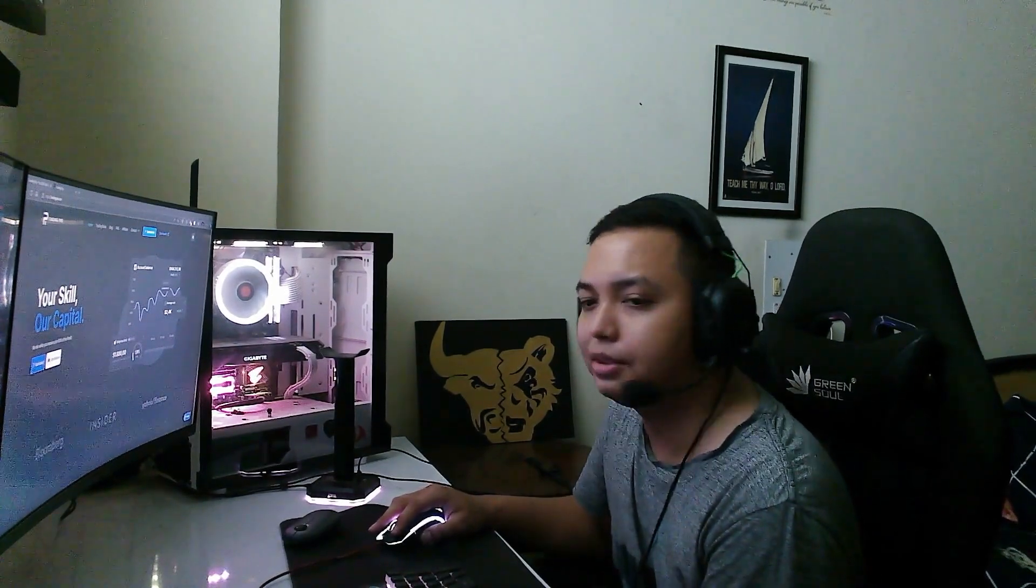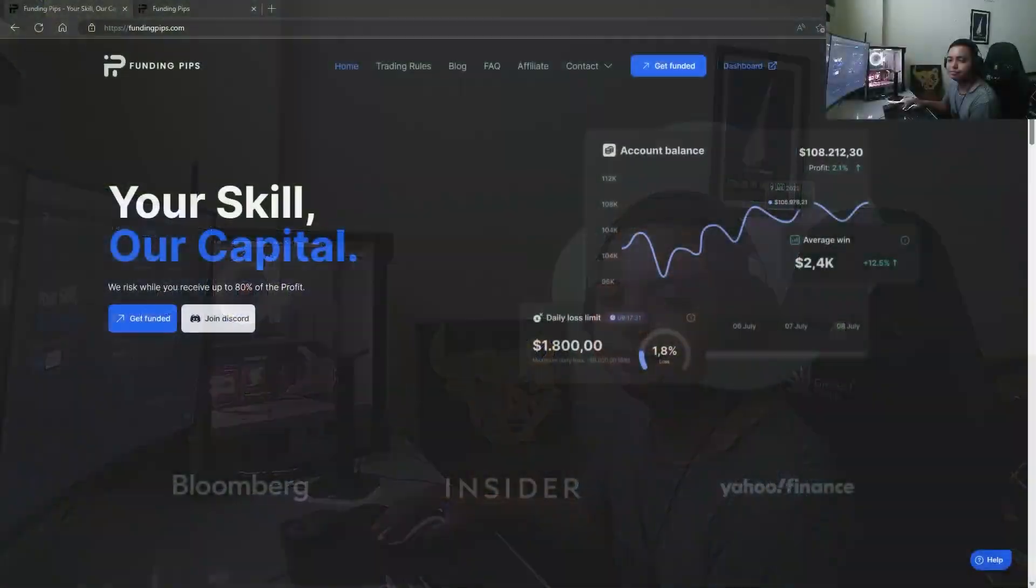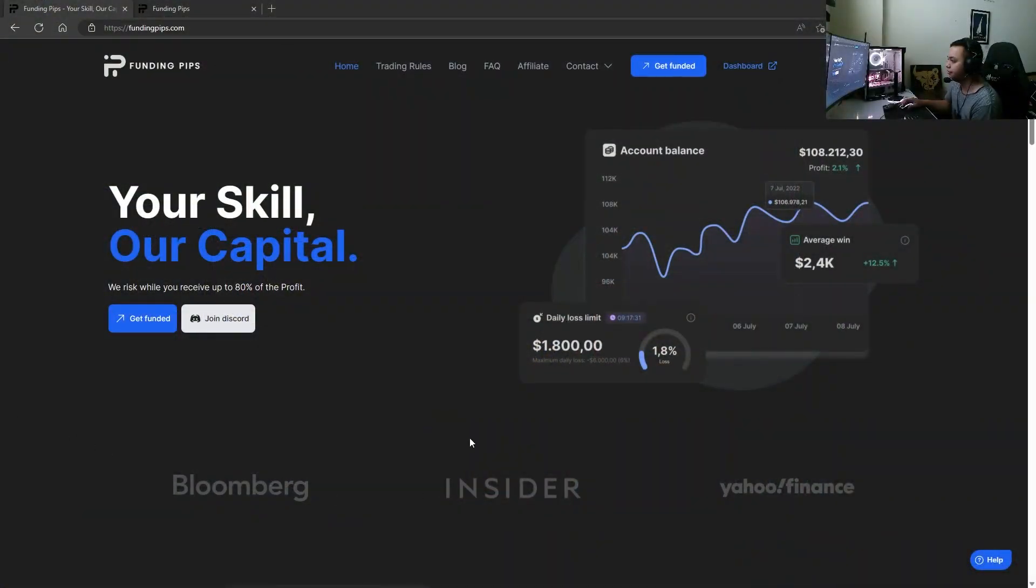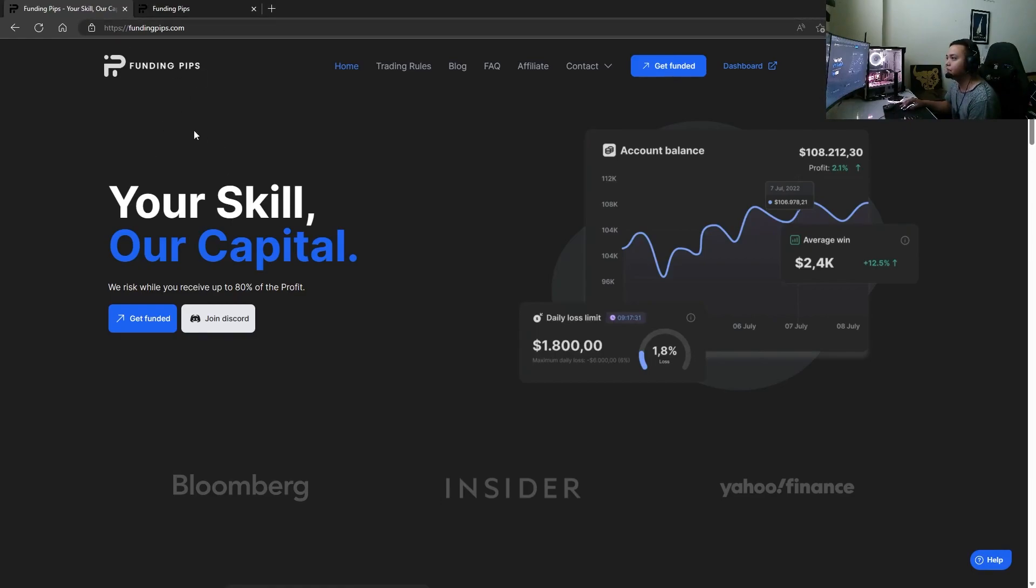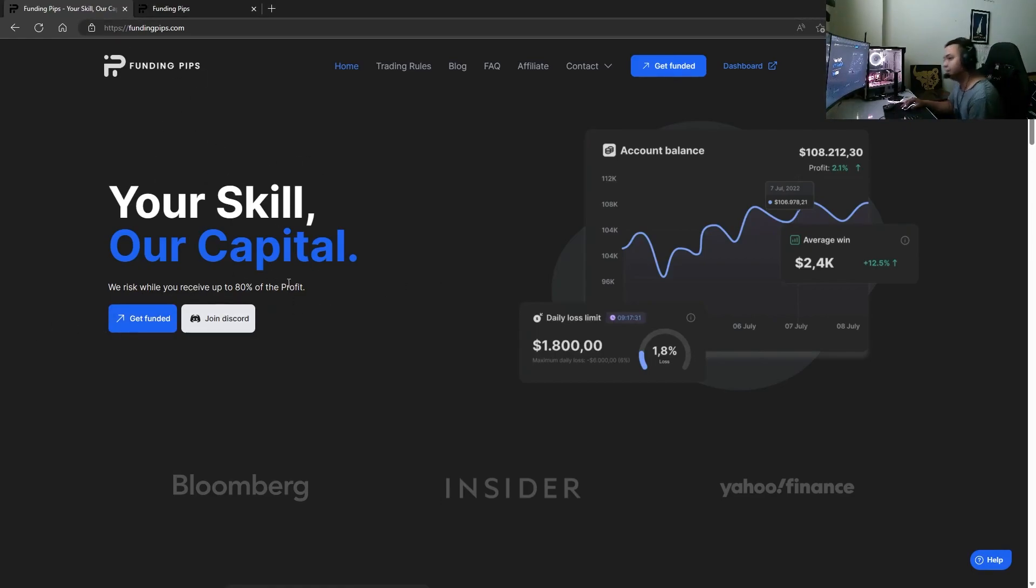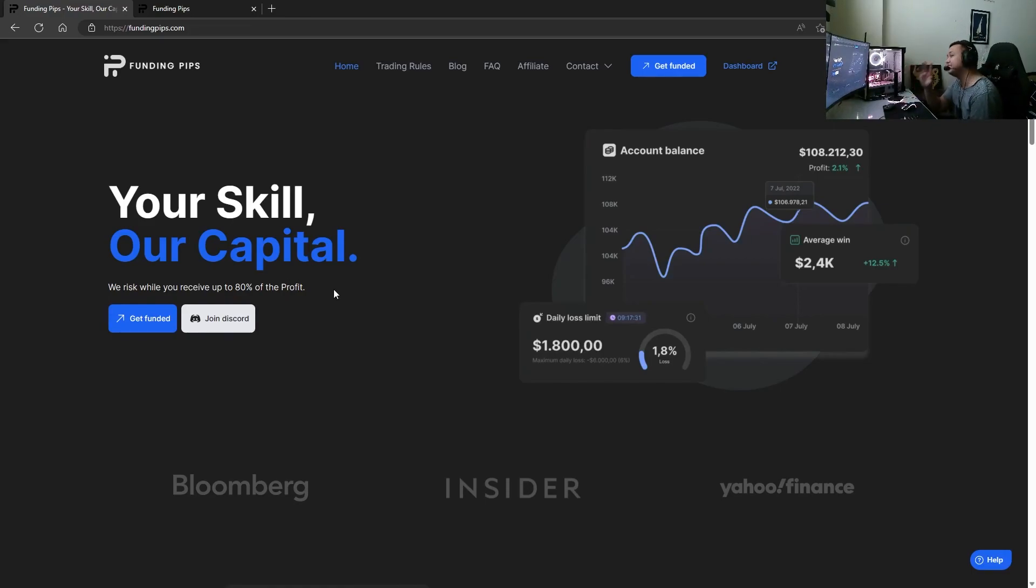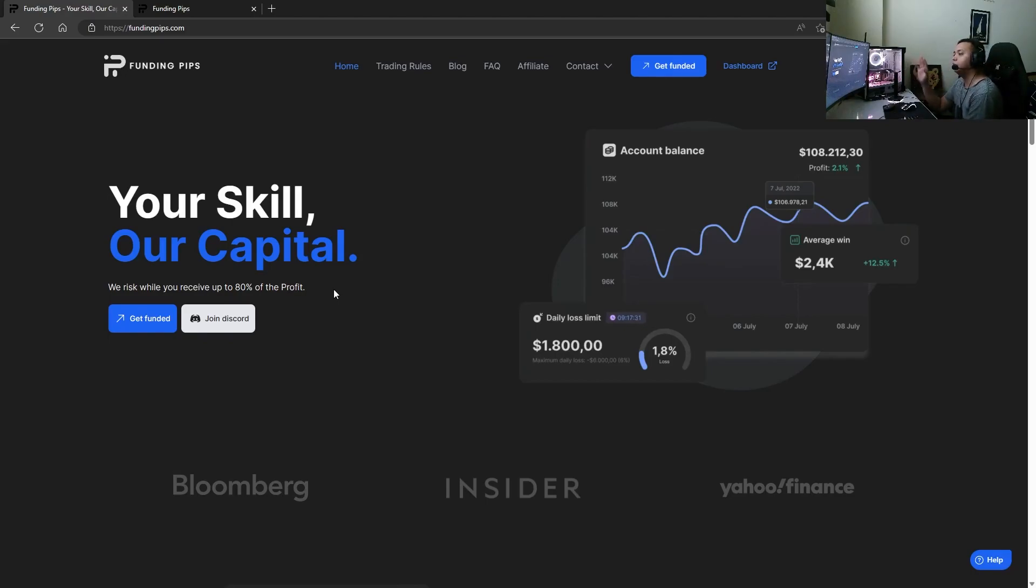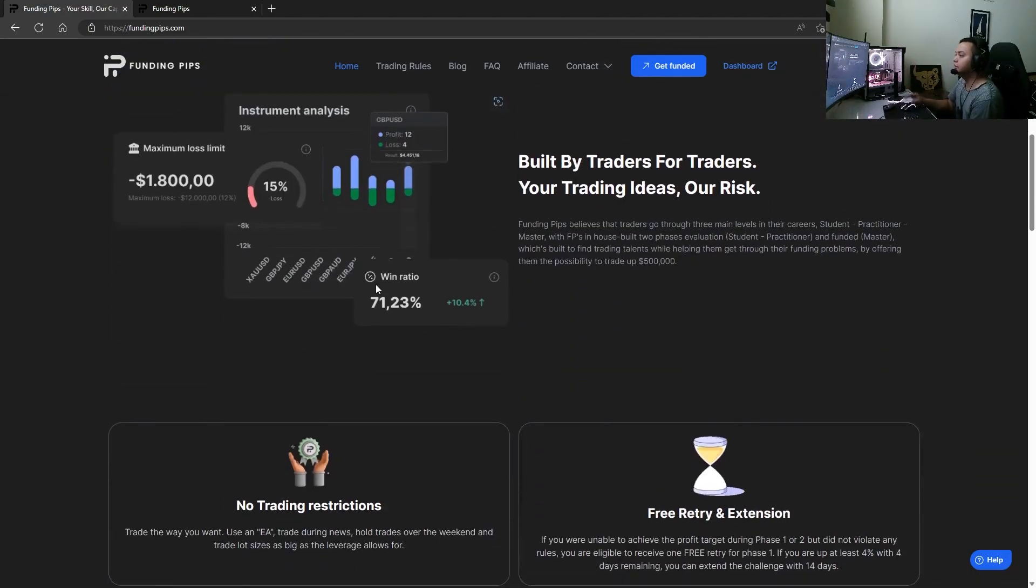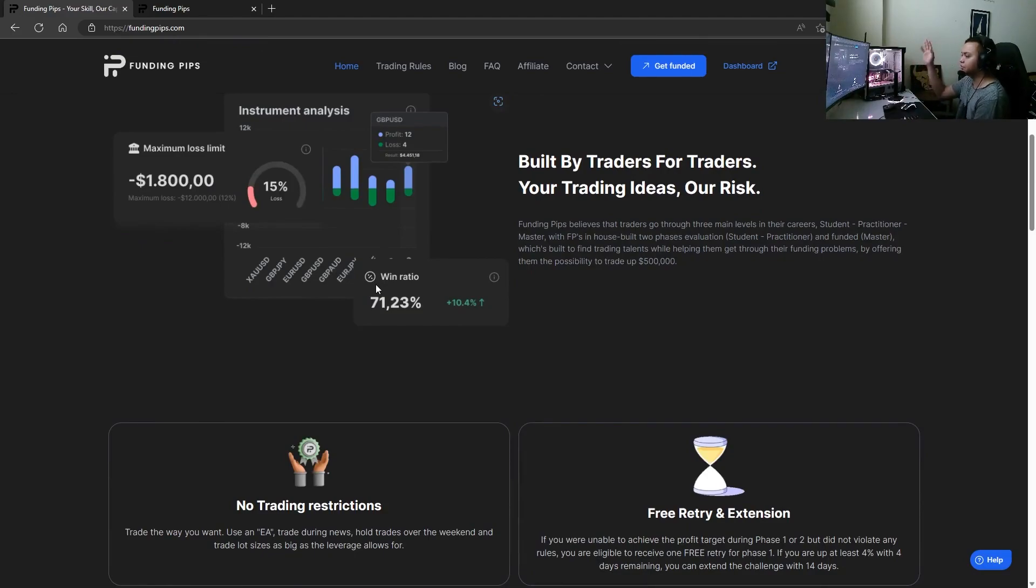Looking at it, FundingPips.com - your skill, our capital. We risk while you receive up to 80% profit. So what they're trying to say is you start off at 80% profit, you end with 80% profit. They're willing to give you 80% of it as compared to other prop firms where you scale up slowly.